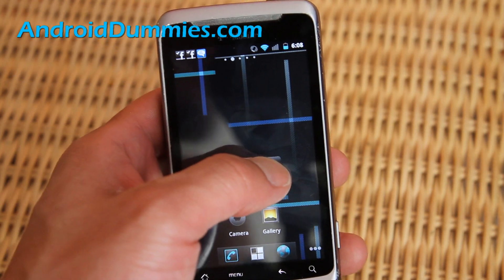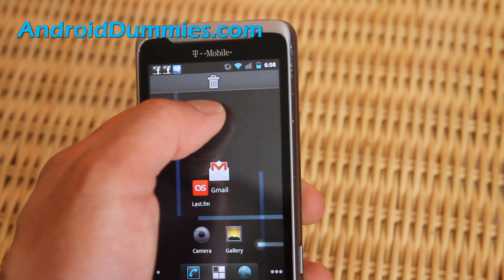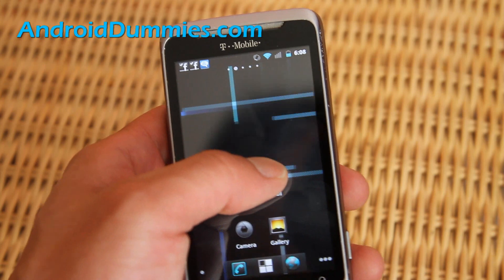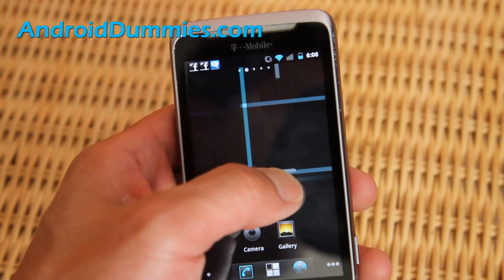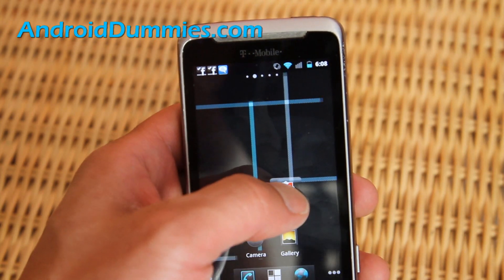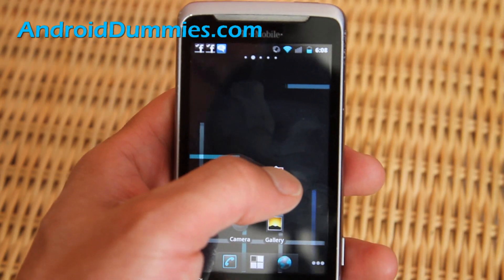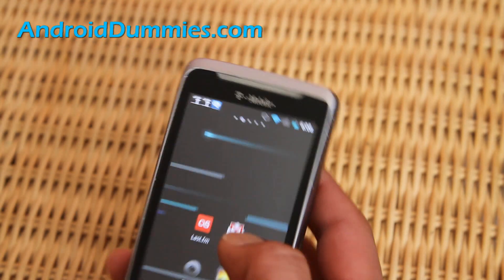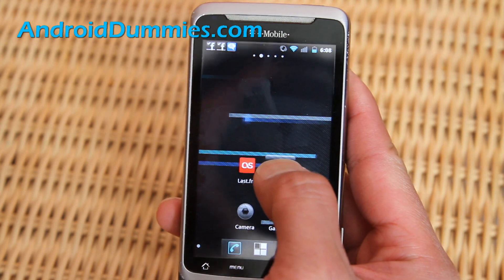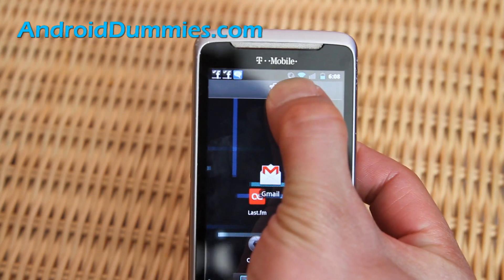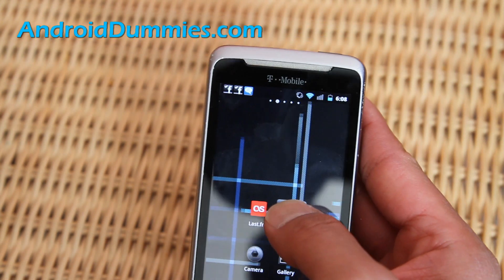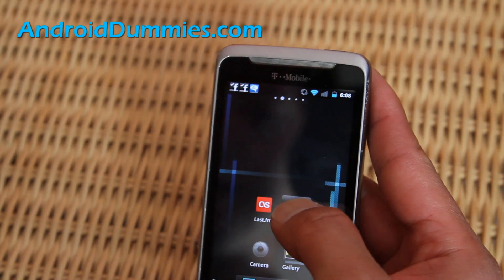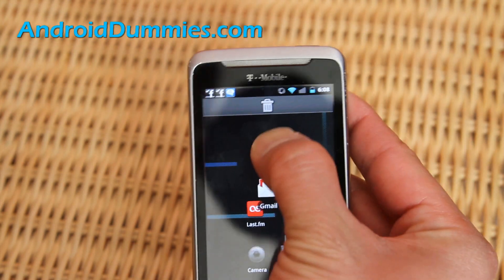How do you get rid of an app from the screen? Very simple — you hold it down and there's usually a trash can. Hold down and drag it to the trash can. Sorry, I'm doing it with my left hand and I'm right-handed. Press on it and you can throw it away.